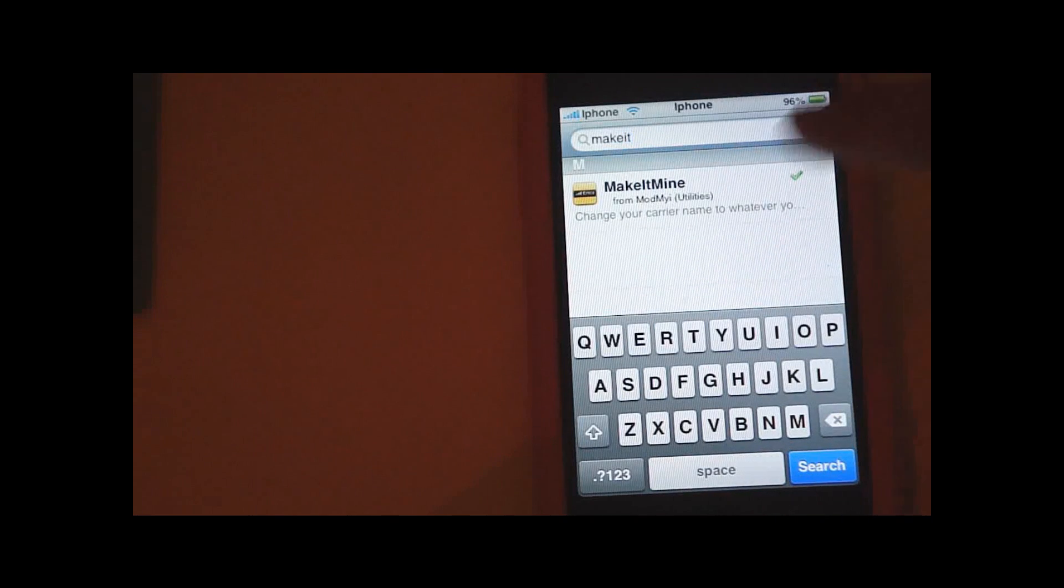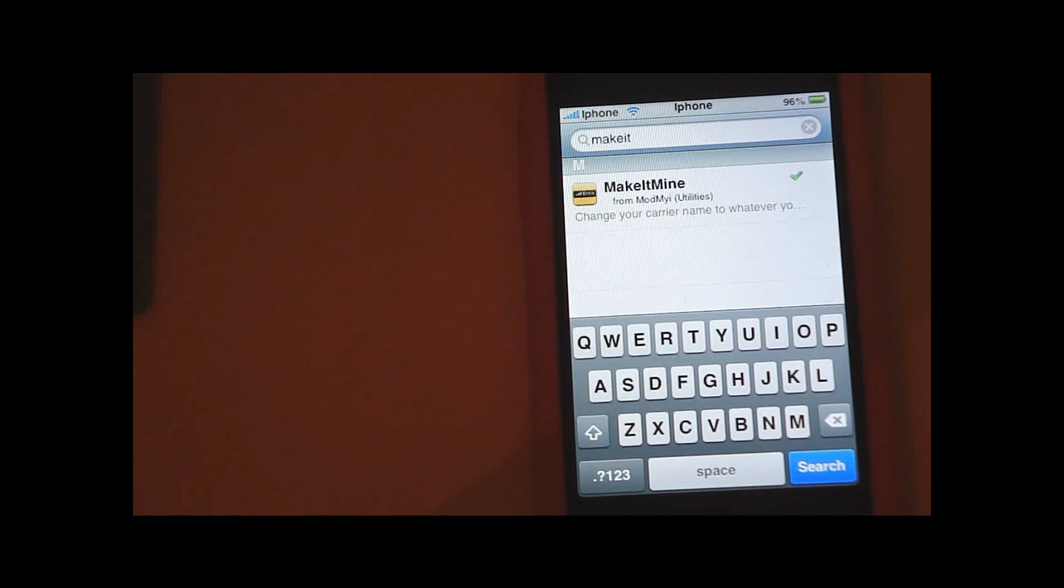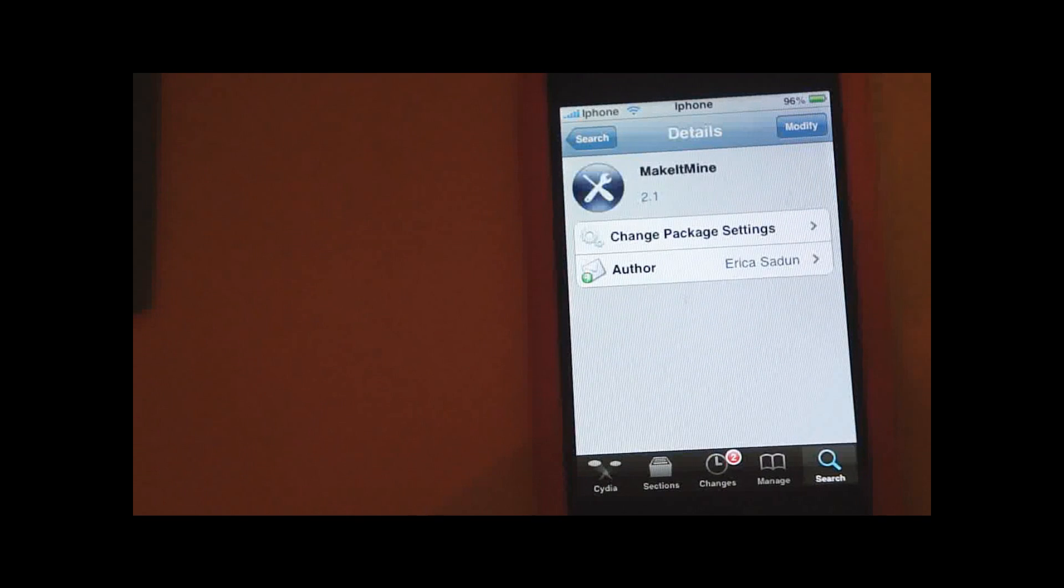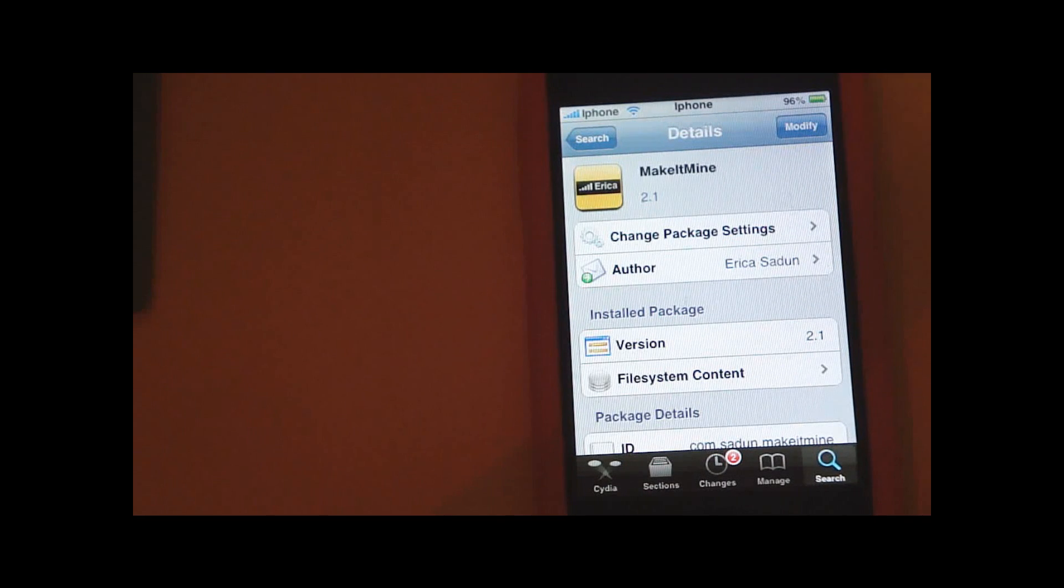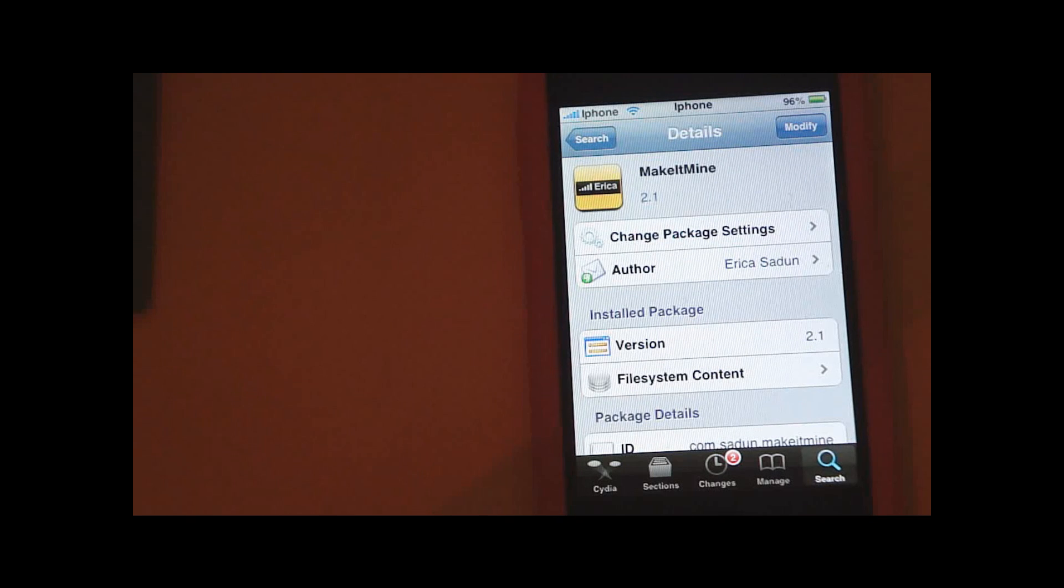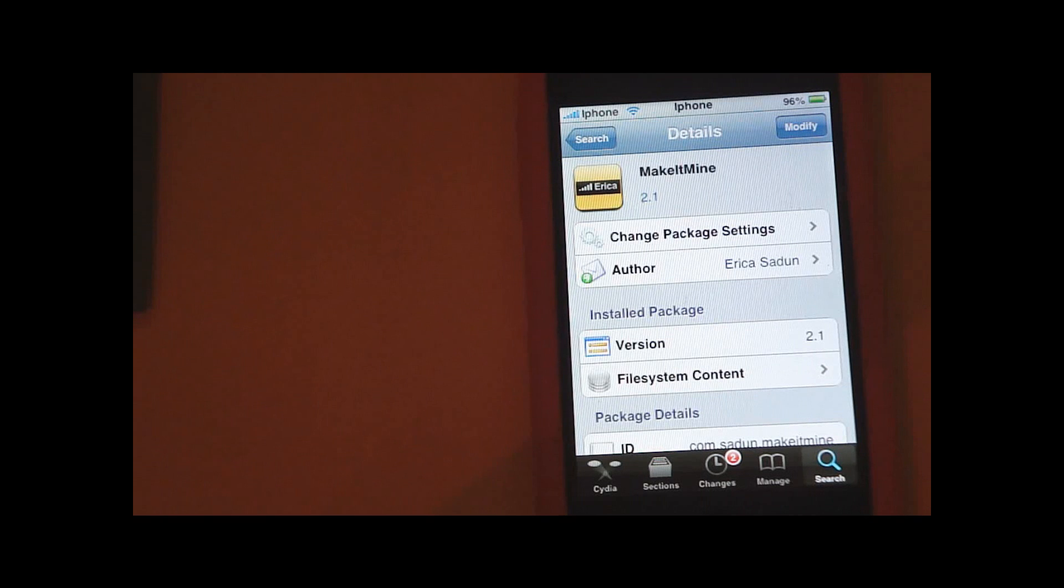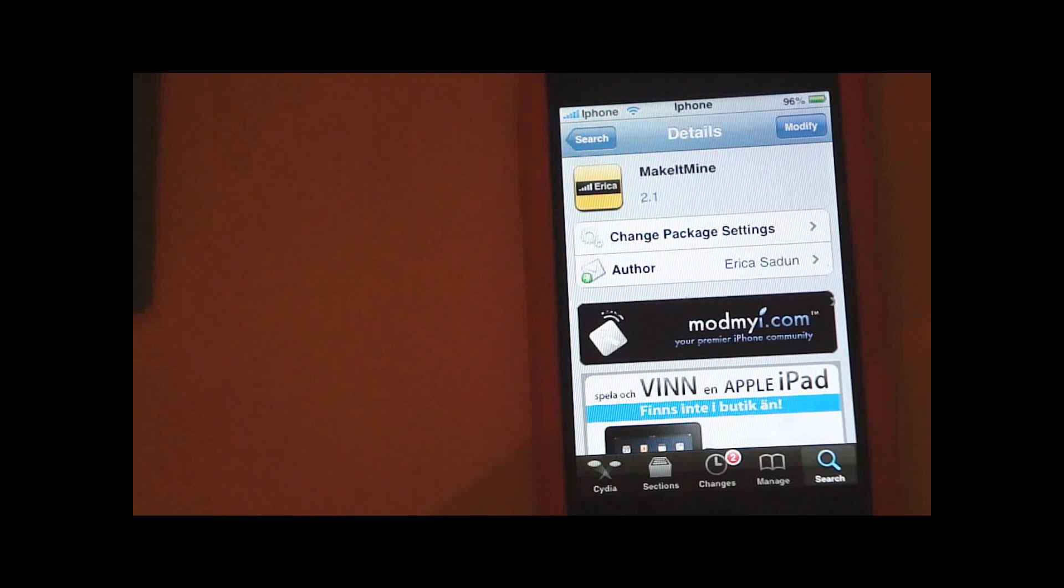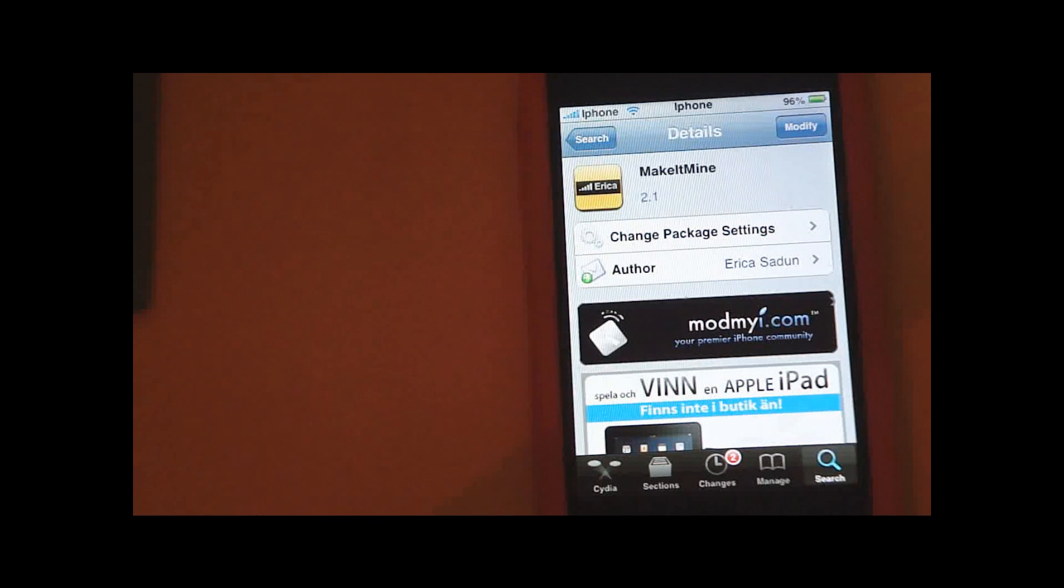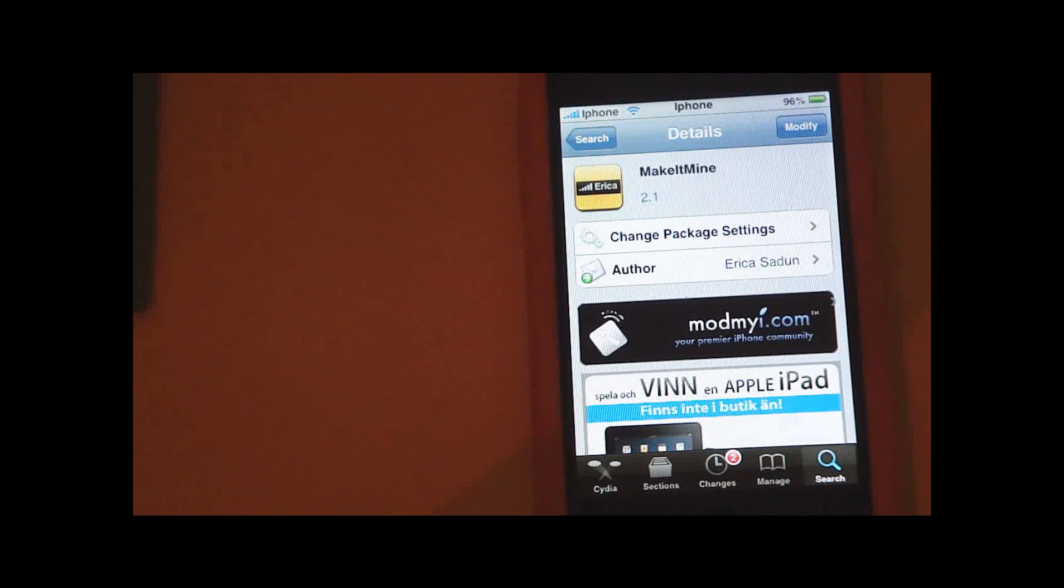Here it is, Make It Mine. You can see that I have already installed it and it's in the ModMyi source, which should be on your device because it's a default source. It's made by Erica Sadun, and just install and confirm it. Note that this is registered as an application and not as a tweak, so you don't have to restart your springboard.